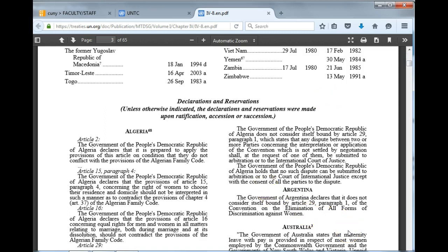Let's go down and look at what these mean. For Algeria, note that the government declares that even though it has signed, there is a provision concerning equal rights for men and women relating to marriage, and that it should not contradict the provisions of the Algerian Family Code. You will see similar provisions for many countries.